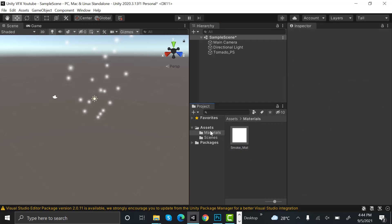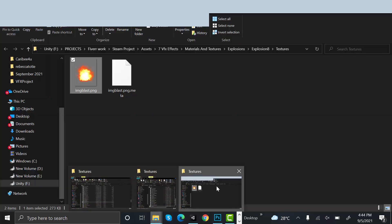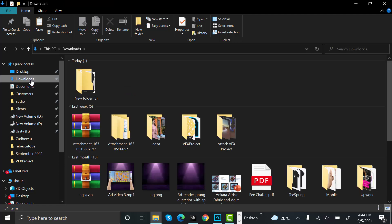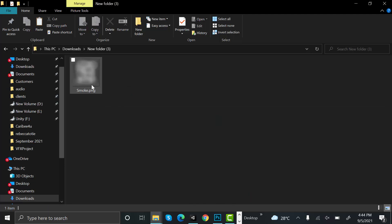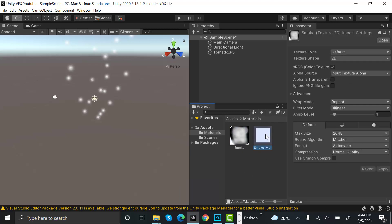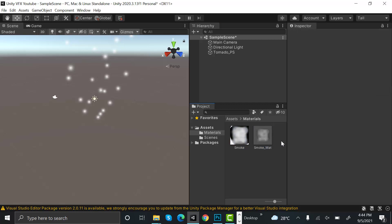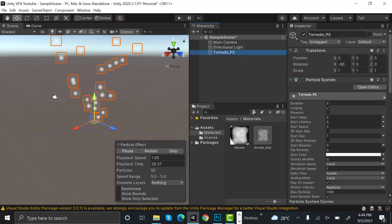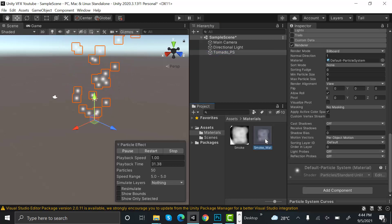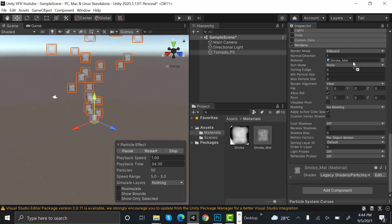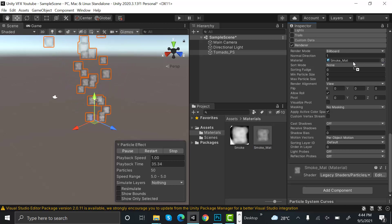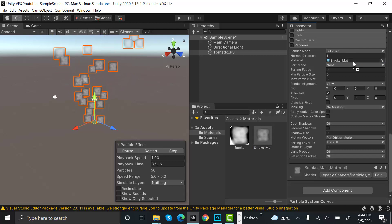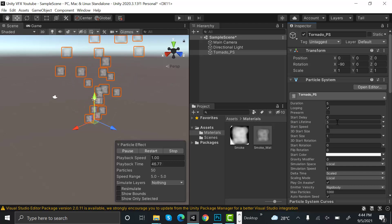After that, drag and drop your texture into Unity. Drag and drop your texture into the smoke material particle system. Now you can see your smoke material. Set your start lifetime to one.